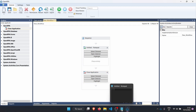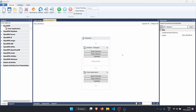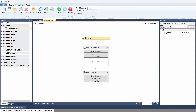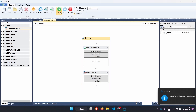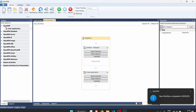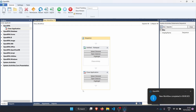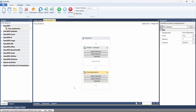Now let's close Notepad and see what happens. Let's click Play. We can see that Notepad was started and then was closed by the Close Application activity.